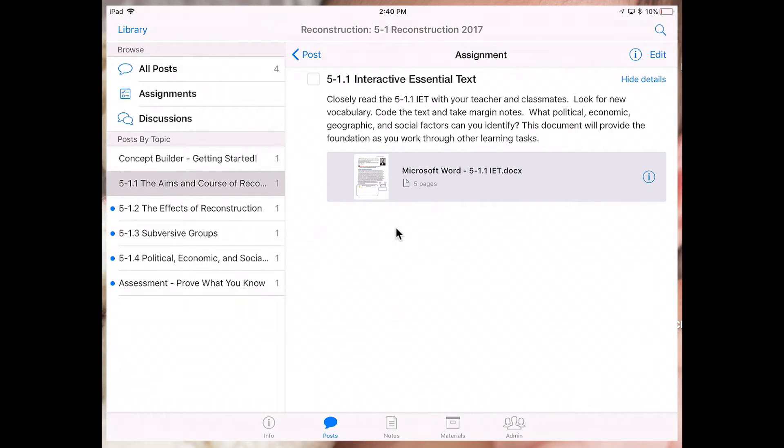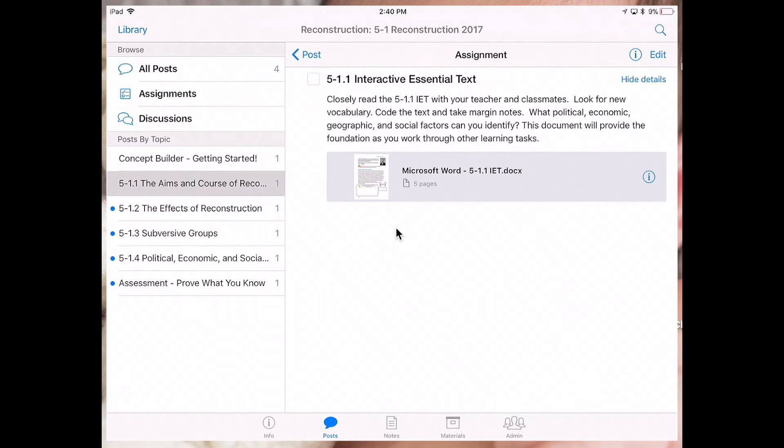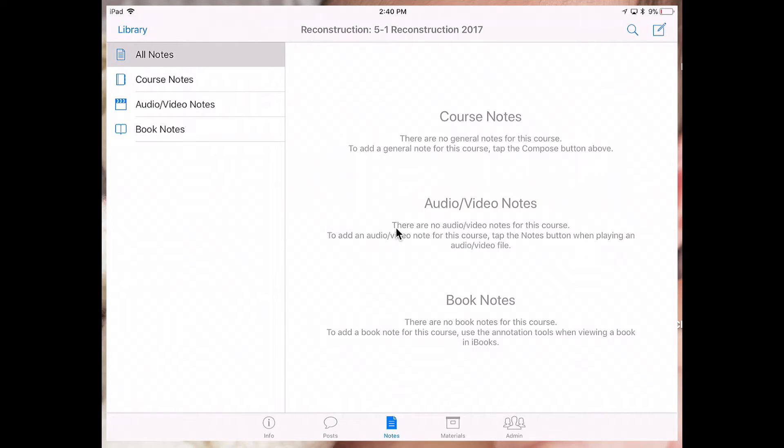In addition to being able to mark up my different resources there, I can also take additional notes in this course that you can find housed in the notes tab: course notes, audio video notes, as well as book notes.